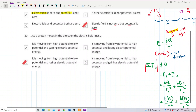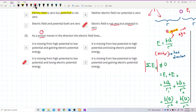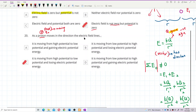First of all, let us draw the situation here. This is a proton — a positive charge — and it is a test charge. The test charge is always moving around. It is moving in the direction of electric field lines.